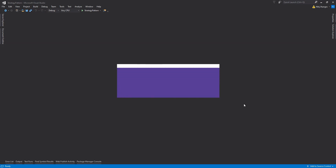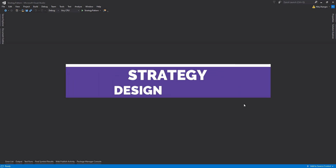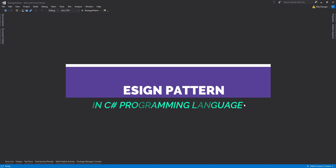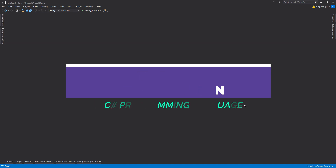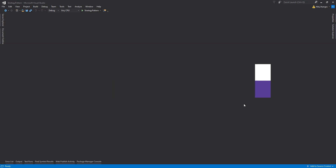Hey, what's up everyone! I'm Nitij, and in this video I'm going to talk about the strategy design pattern, its uses, and how to implement this pattern in C# programming language.